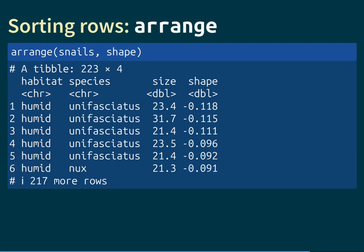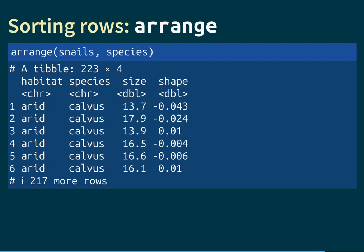The next function is called arrange, and it sorts the rows of the table based on the values of some variable. Here we sort the snails dataset by its shape column — the first row becomes the one with the smallest value of shape, the next has the second smallest, and so on up to the largest. One can also sort by character string columns, in which case alphabetical order is automatically used. If we sort by species, the Calvus species appears first as it comes first alphabetically.